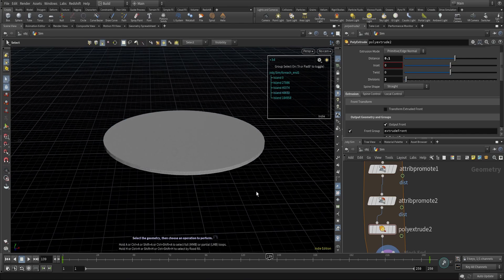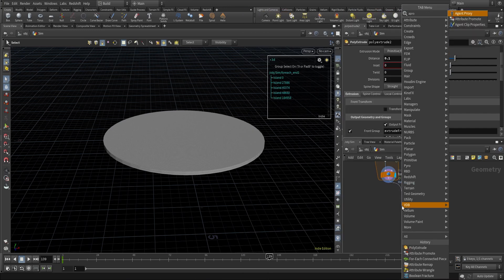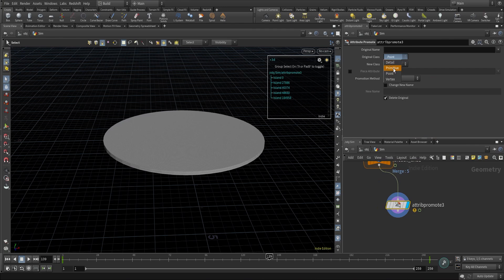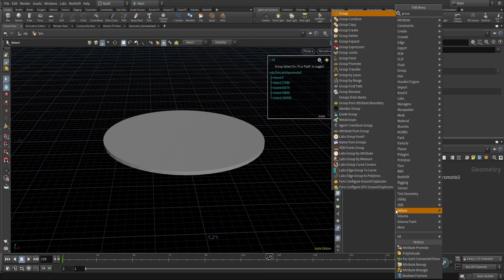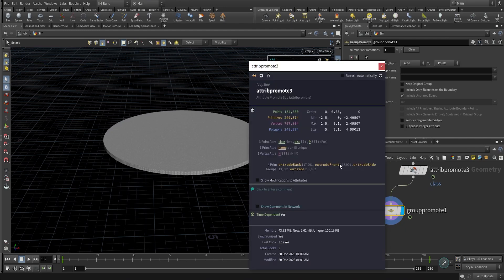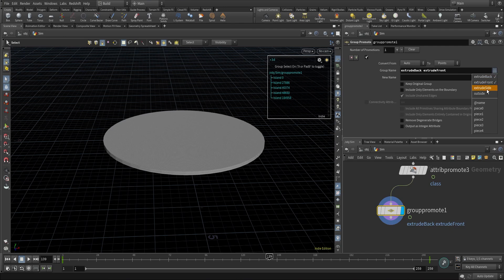Now we have proper geometry with proper groups: a group for the front, a group for the side geometry, and the back geometry. I'll use an attribute promote node to promote the class attribute (from the connectivity node) to point level. Then I'll create a group promote for all the groups from the poly extrude — extrude back, extrude front, and extrude side — promoting them from primitive to point groups.